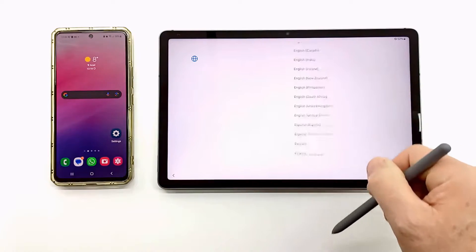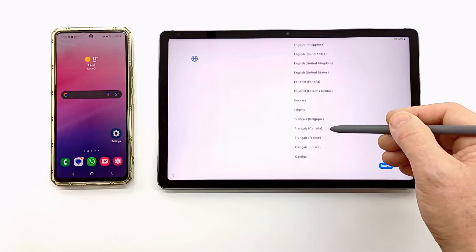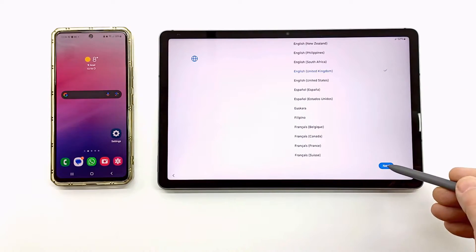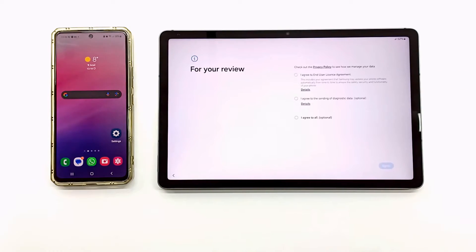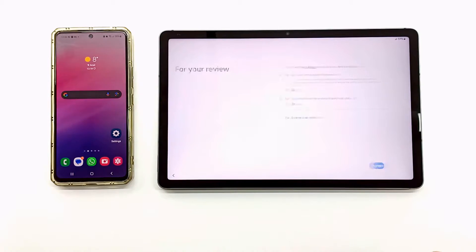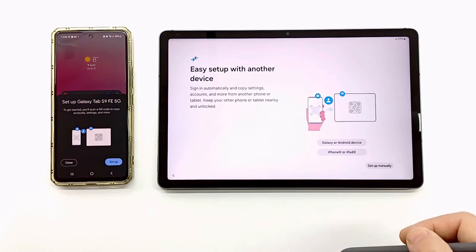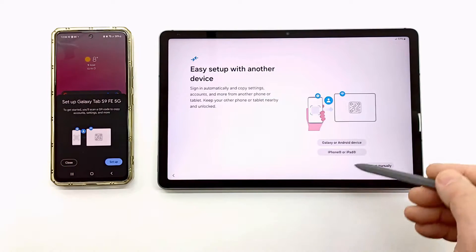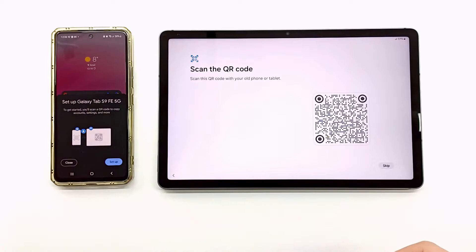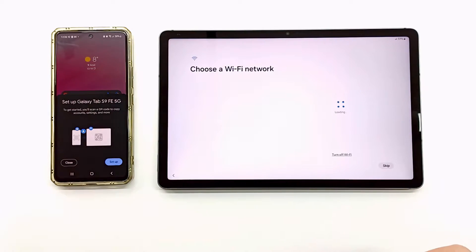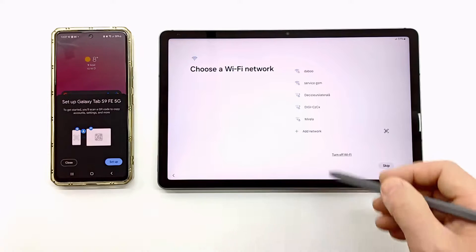Welcome to my channel. Today I'm going to show you how to transfer data from a Samsung smartphone to a Samsung Tab S9 FE. The transfer is made with the help of the Smart Switch program and a USB data cable. The cable transfer is faster and more stable than via a Wi-Fi network.